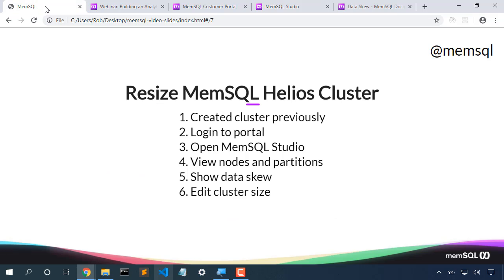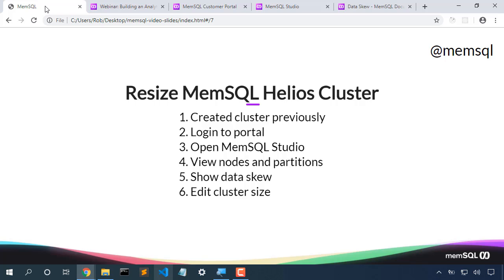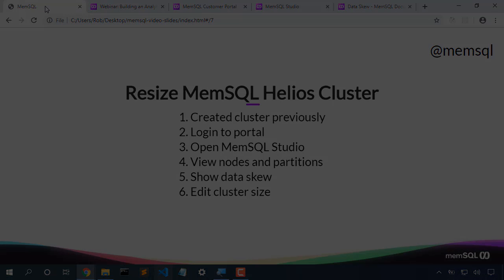We talked today about resizing a MemSQL Helios cluster. Because it's a managed cloud, we didn't need to rack any new hardware, we just changed the size of our cluster. We looked at nodes and partitions. With our 32 partitions, we wanted to choose a node size that would evenly balance those partitions across all the nodes. We moved from four nodes, not to six nodes, but to eight nodes to ensure that we would have four partitions per node in our new cluster. We pushed save and our cluster was online the entire time.